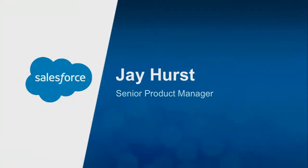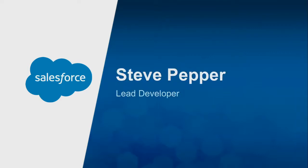My name is Jay Hirst. I'm a senior product manager with our platform team, specifically on force.com Canvas. And Steve Pepper is one of our lead developers for the team.